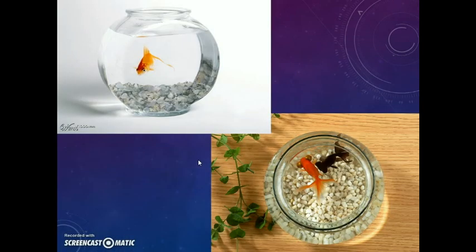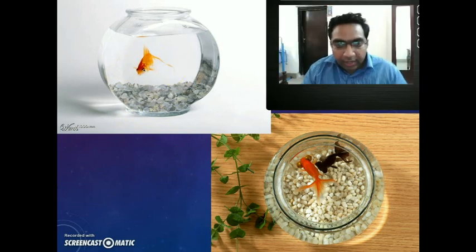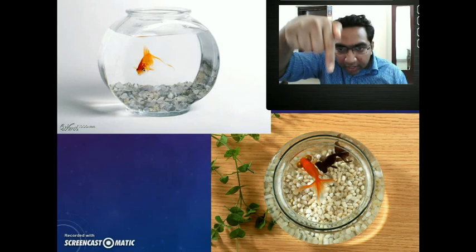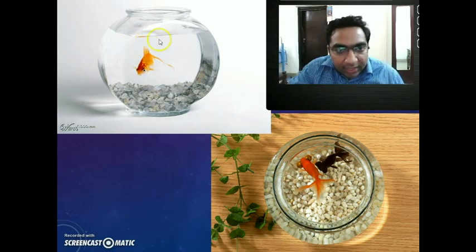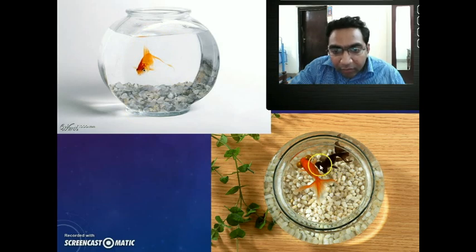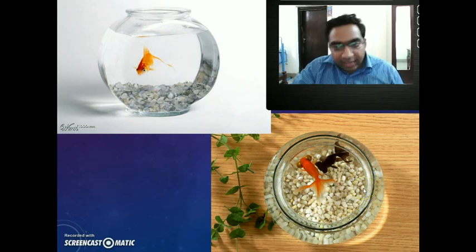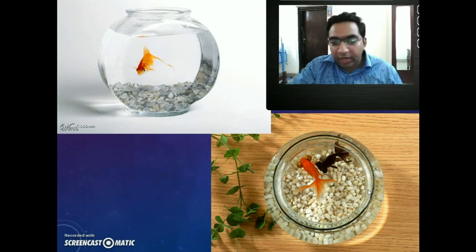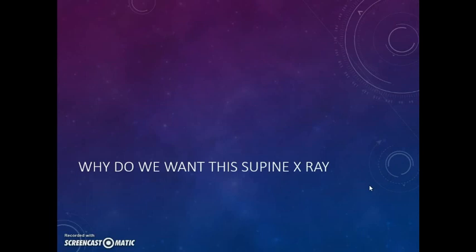Why is it like that? Here is the erect view — you are seeing the fish in the bowl. In the erect view you can see the air fluid levels, but in the supine view we will not see any air fluid levels. This is the same thing that happens in an abdominal X-ray. In erect view there are air fluid levels; in supine view there are none. Then why do we want the supine X-ray? What is its use?